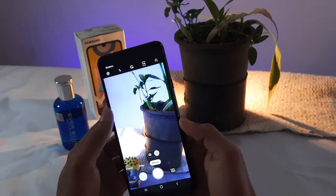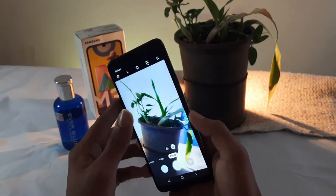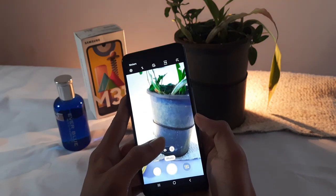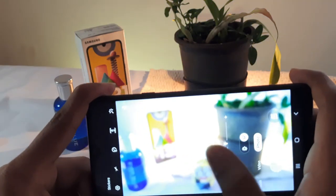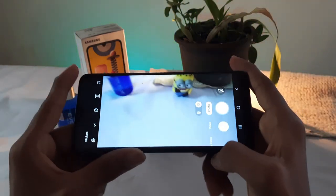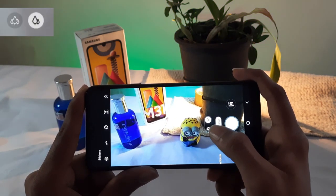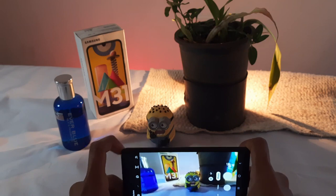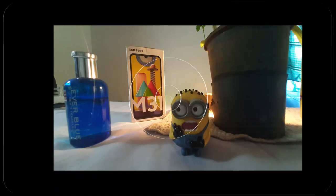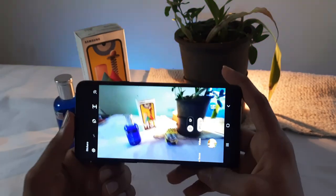We can use the depth sensor, ultra-wide sensor, and wide sensor. We can also use the macro sensor. Here we will use the lens for photos and videos. We will also use the ultra-wide sensor. Click on your camera to select the lens for the ultra-wide sensor, and we will choose our ultra-wide sensor.